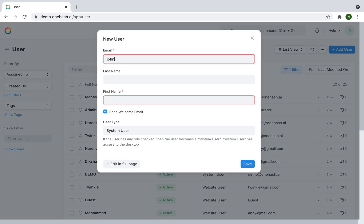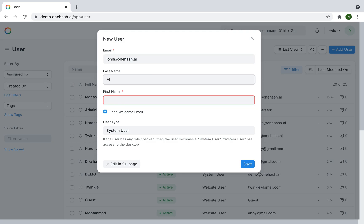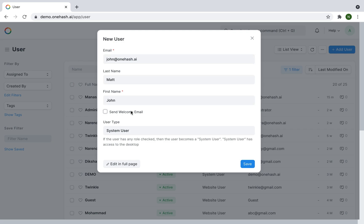Enter the last name and first name. If you check the welcome email box, once you save it, it will automatically send an email to the user.